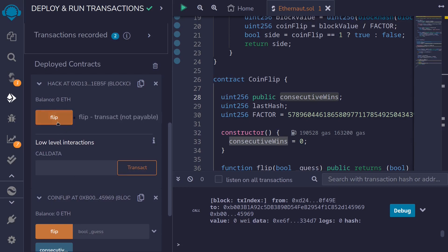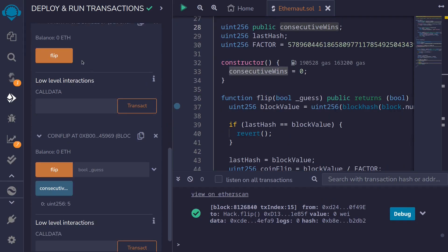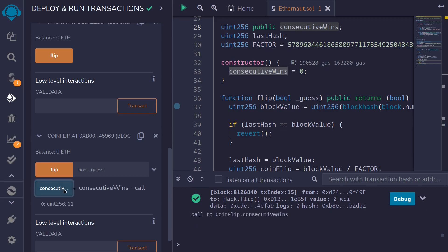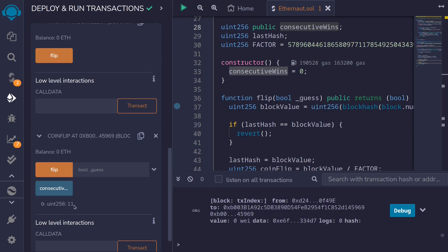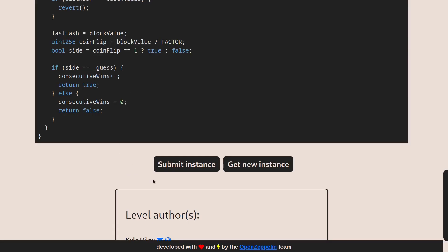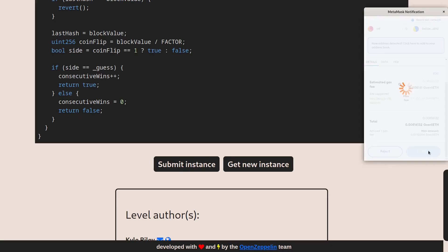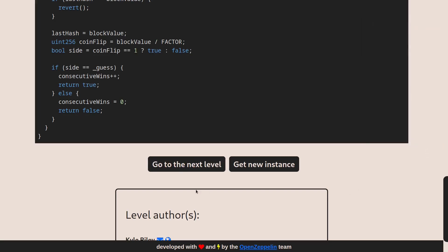We're going to repeat this 10 times total. I'll click flip 9 more times. After calling the flip function 10 times, let's check our consecutiveWins — it is equal to 11, which is more than 10. So we're now ready to submit this contract to Ethernaut. Back inside Ethernaut I'll click on submit instance. Once you win the challenge you'll see the button change to go to next level. See you in the next level.